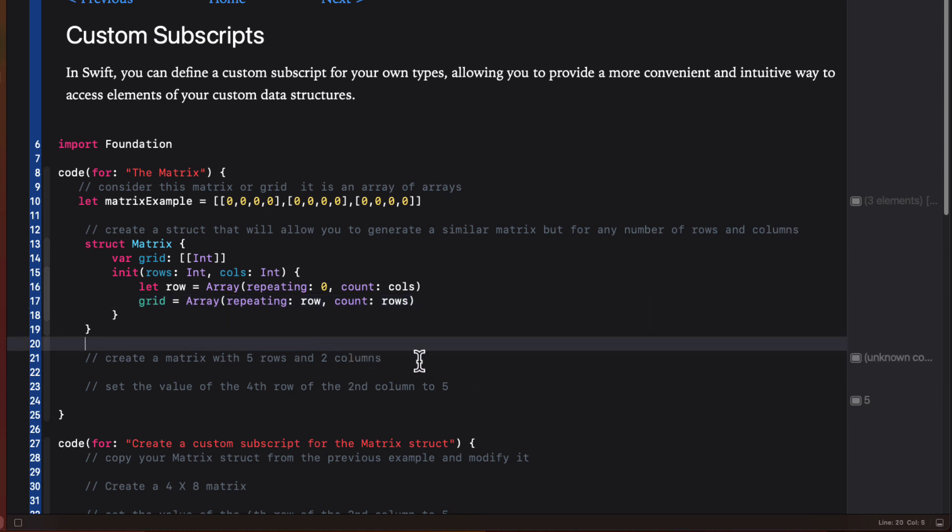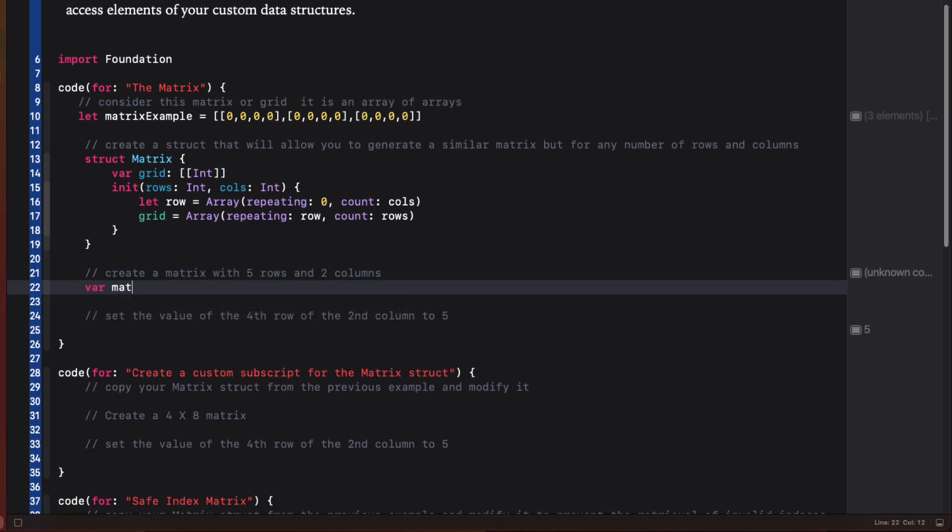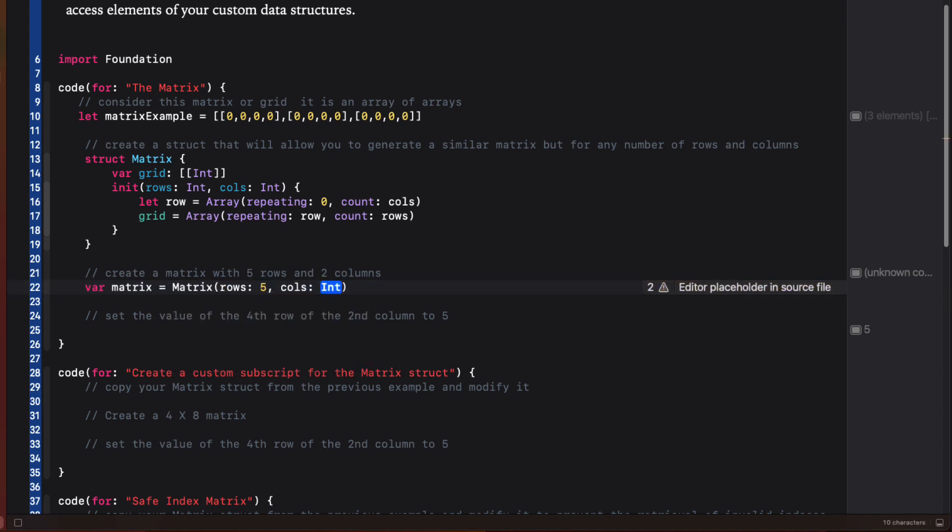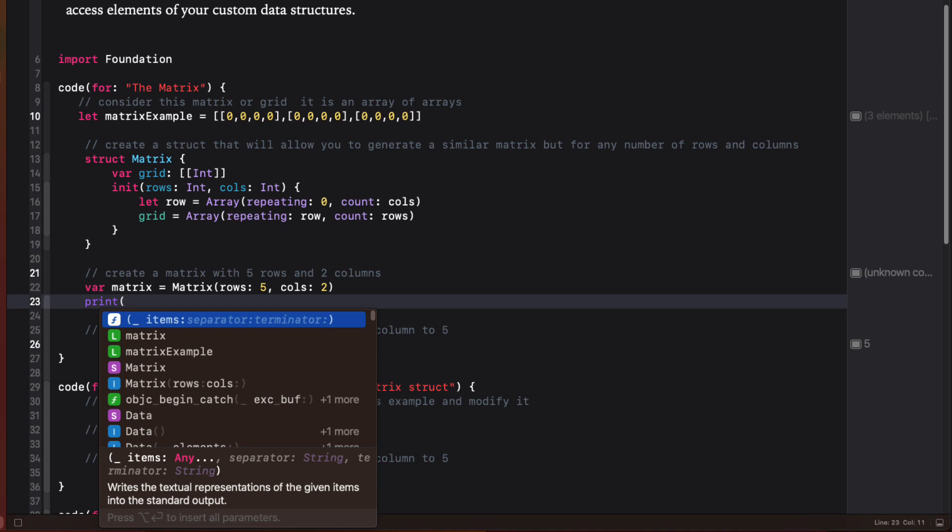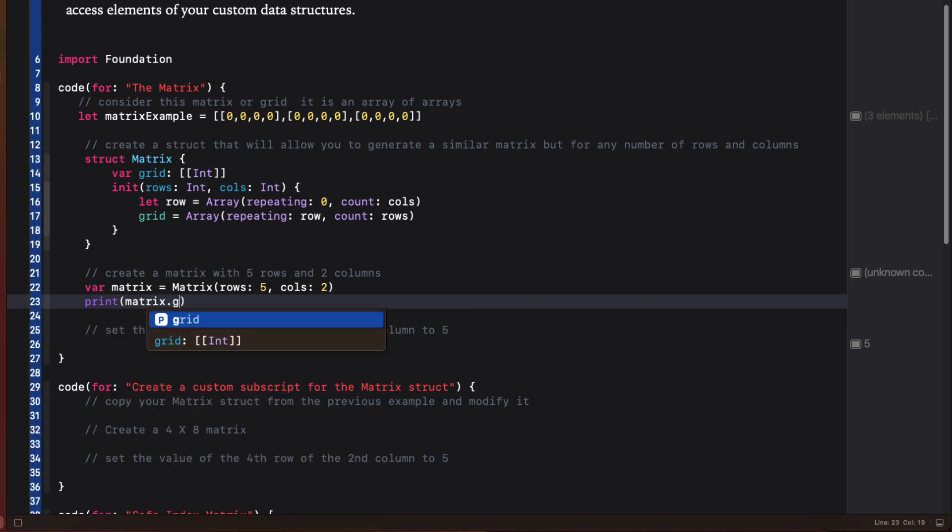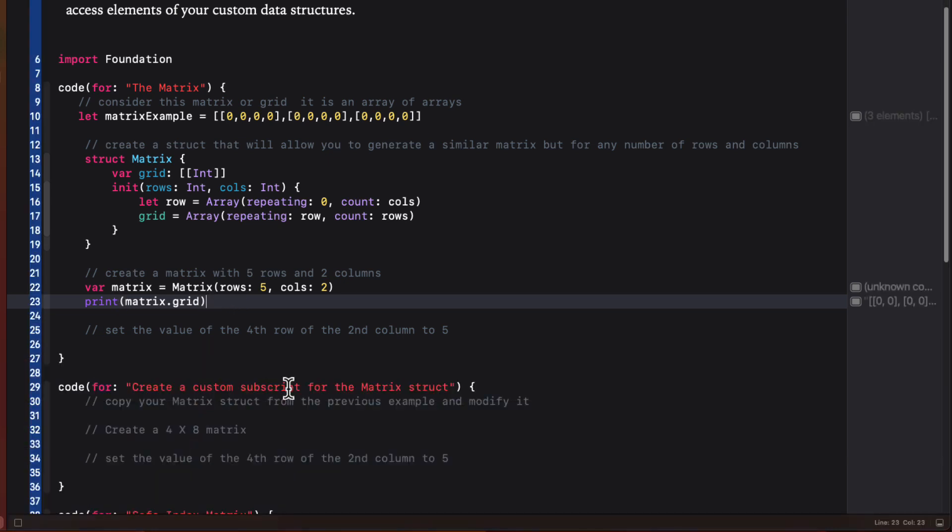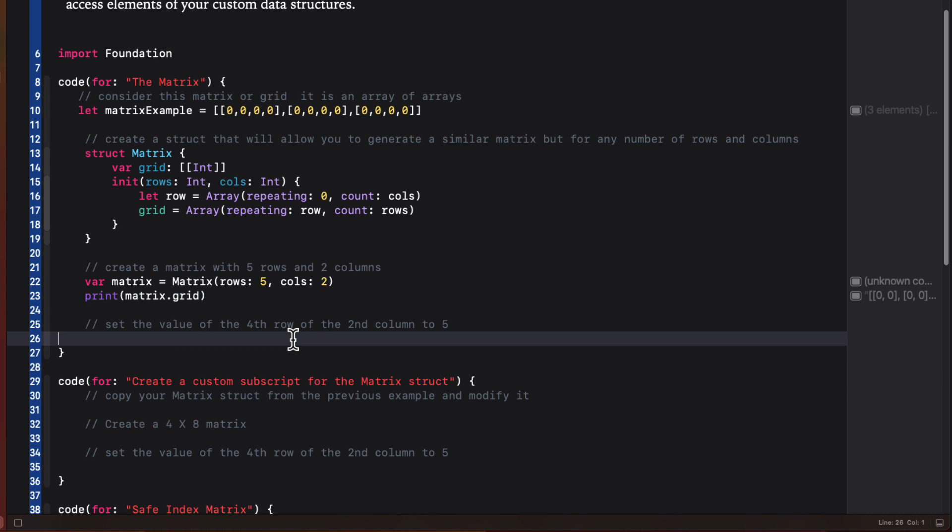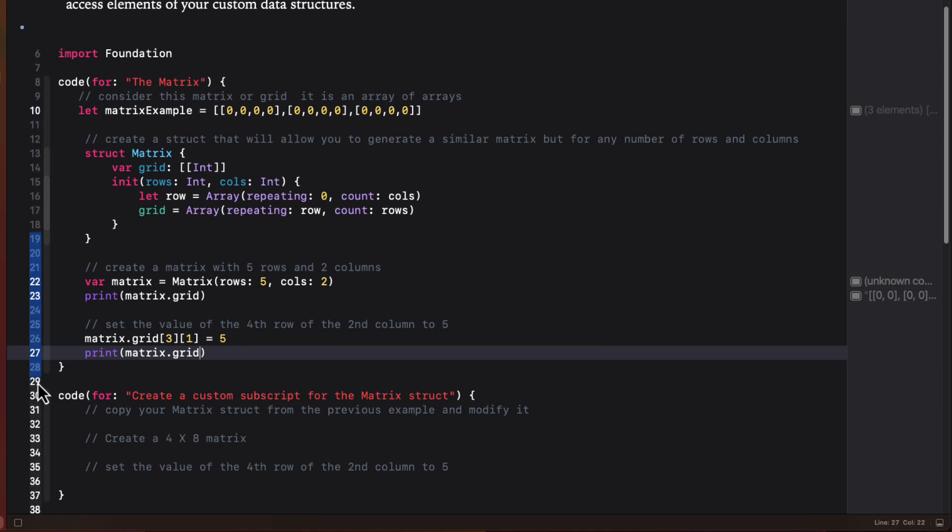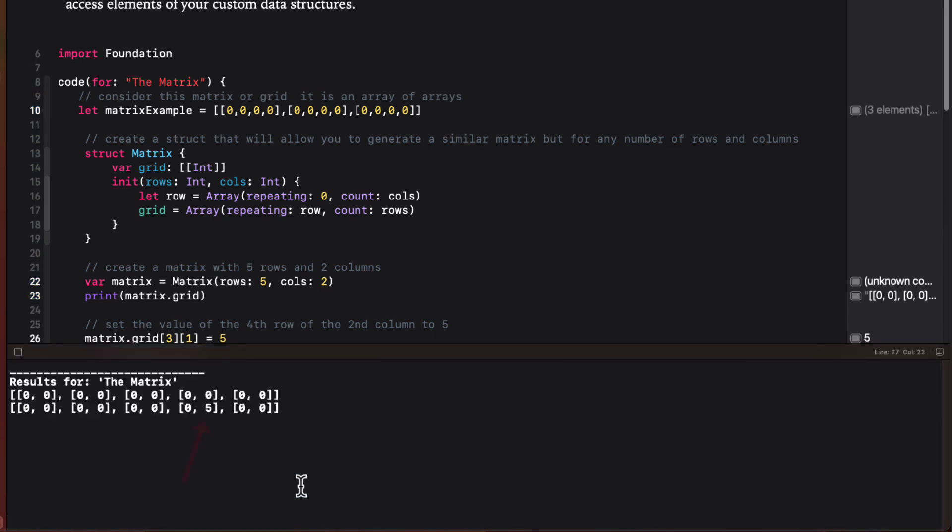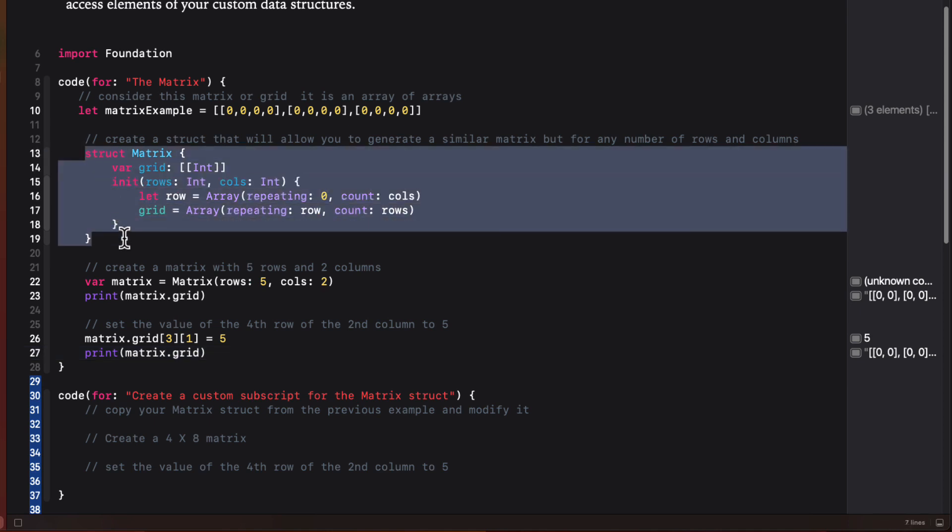So to create an instance of a matrix with five rows and two columns, it's easy. And then I can print out the grid property of that matrix to see it in the console. Now, if I want to change the value of the element that's the fourth row, second column, I need to provide both subscripts like this of the grid property. So that will make it at index three for the row and index one for the column. Printing out the matrix again shows that this is updated.